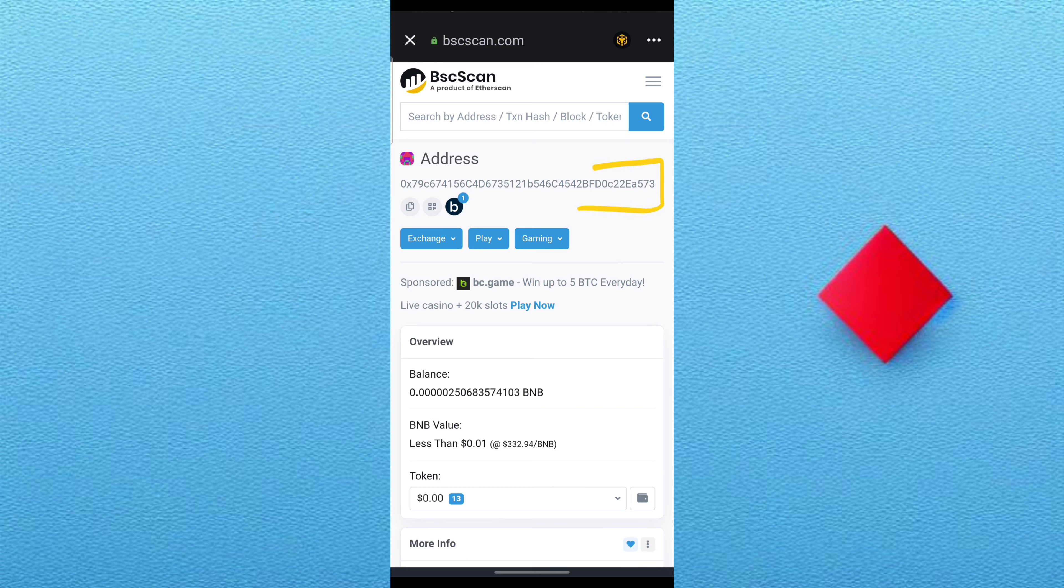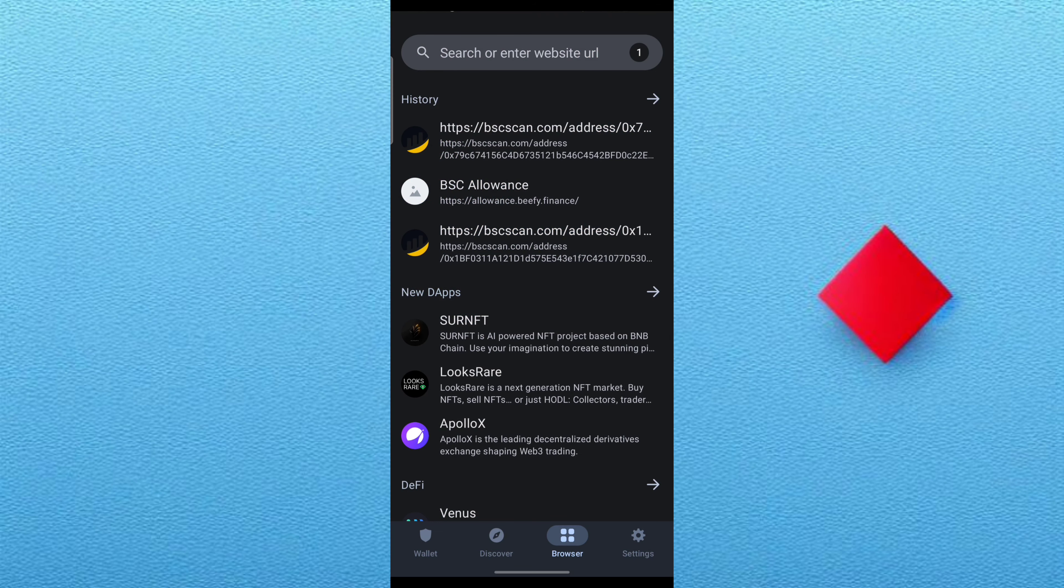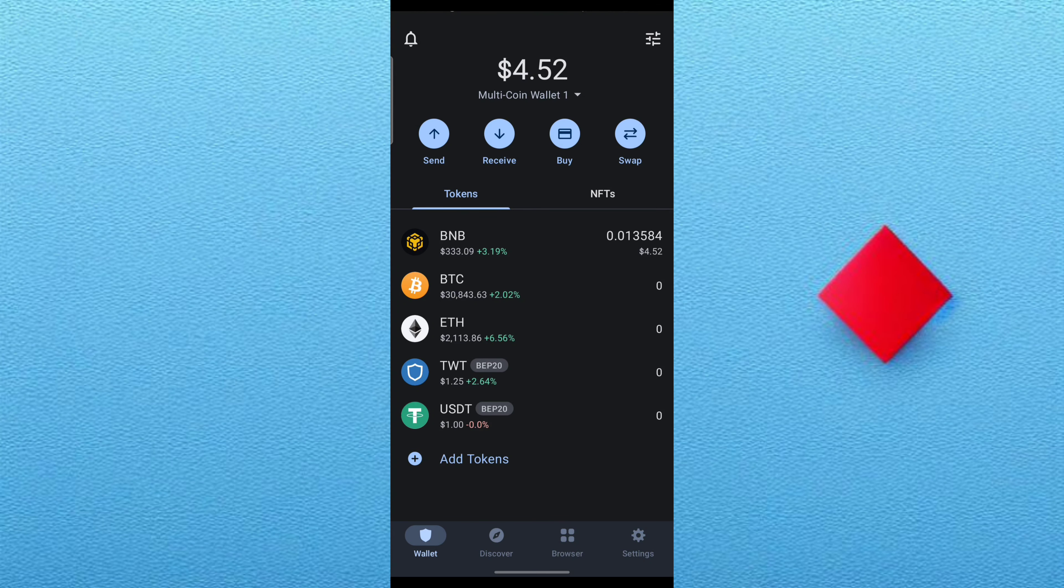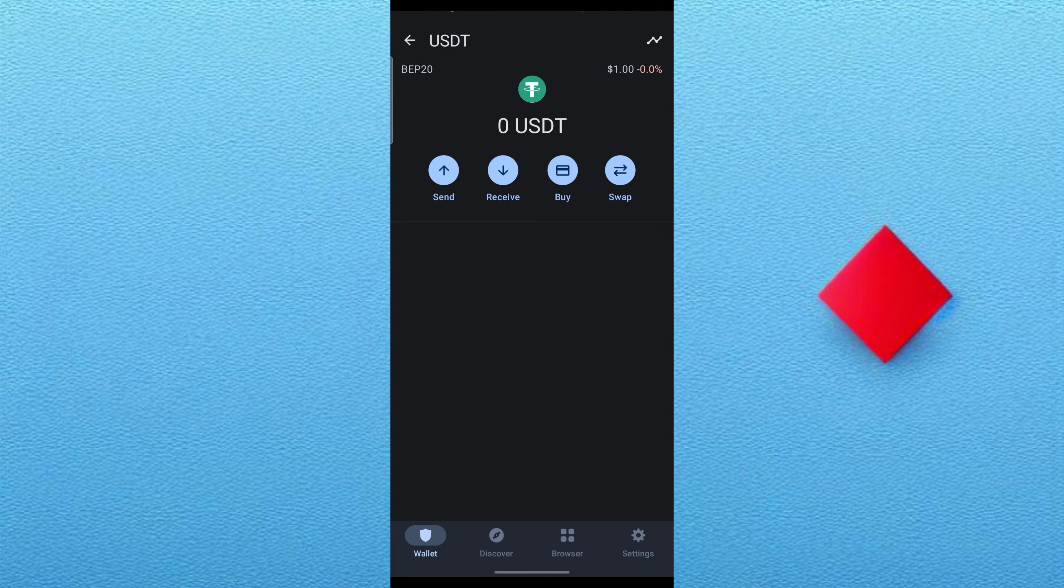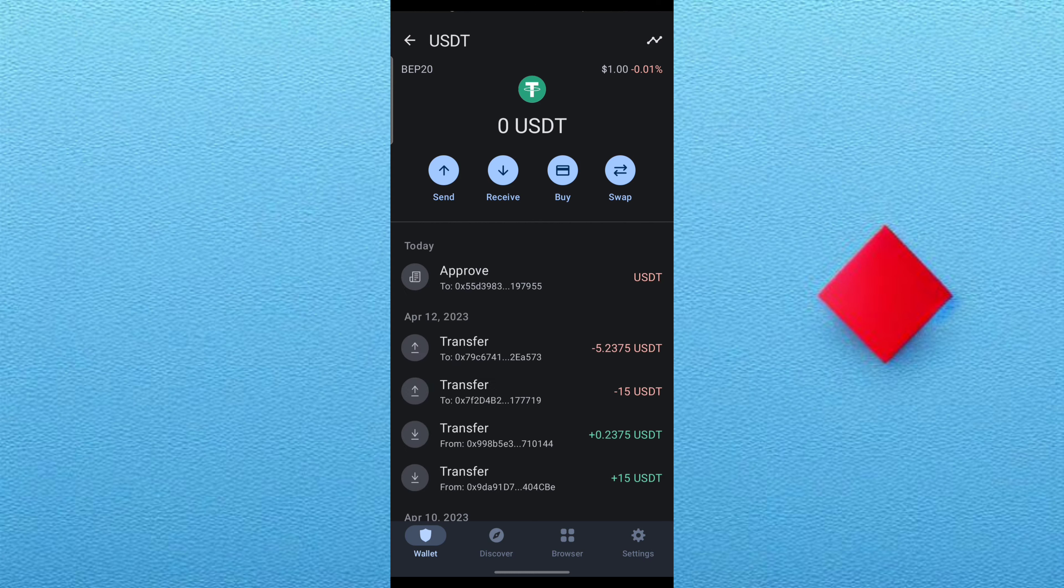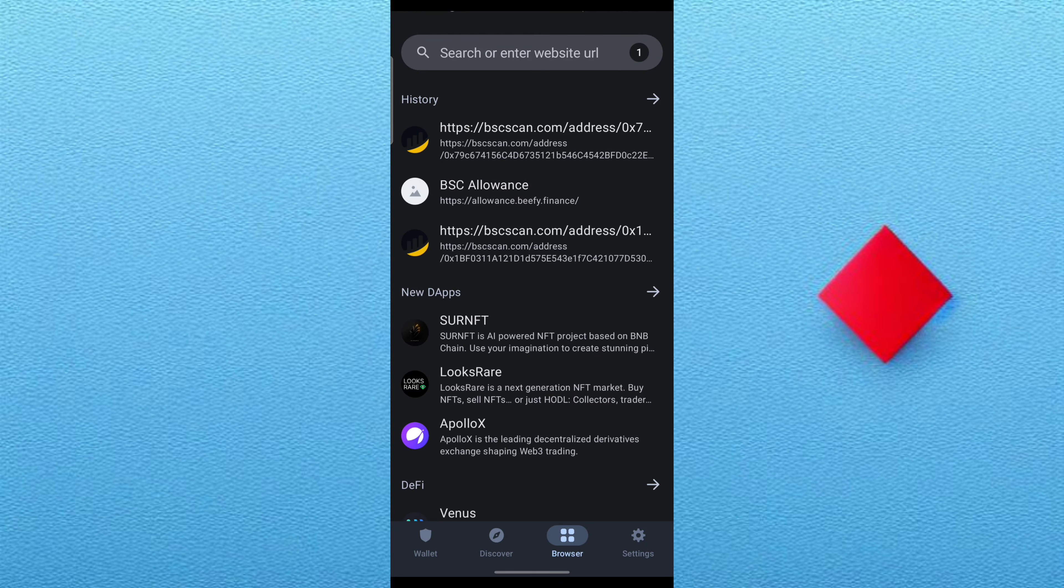So anytime you join that smart contract, whenever you are there, they can withdraw your money at any time without you being aware. So I'll have to revoke this access because I have to protect my Trust Wallet.